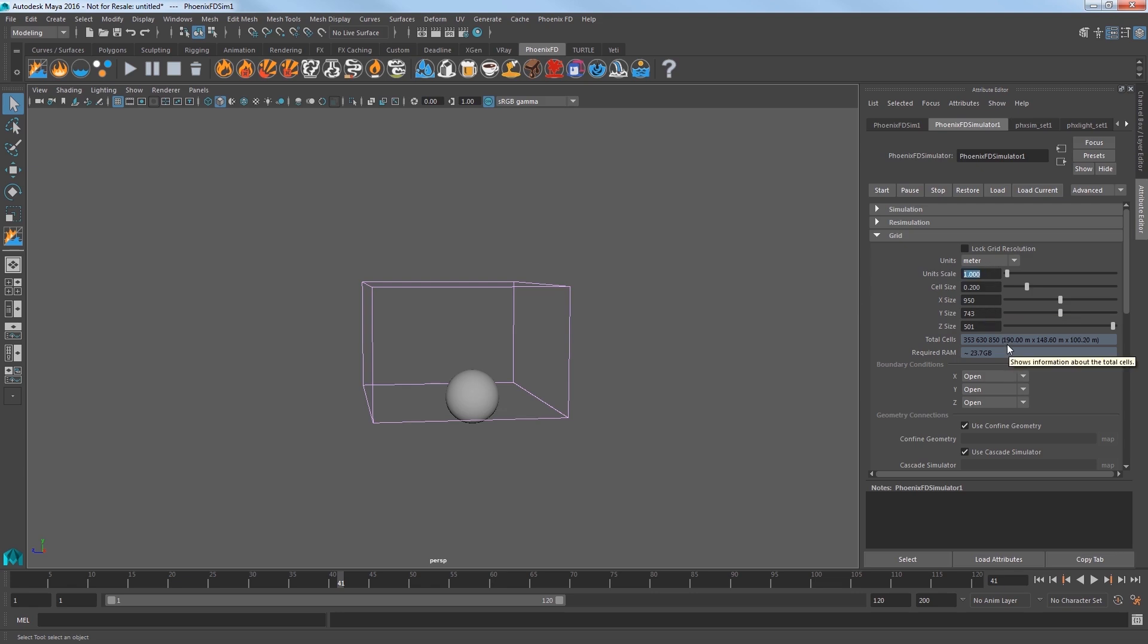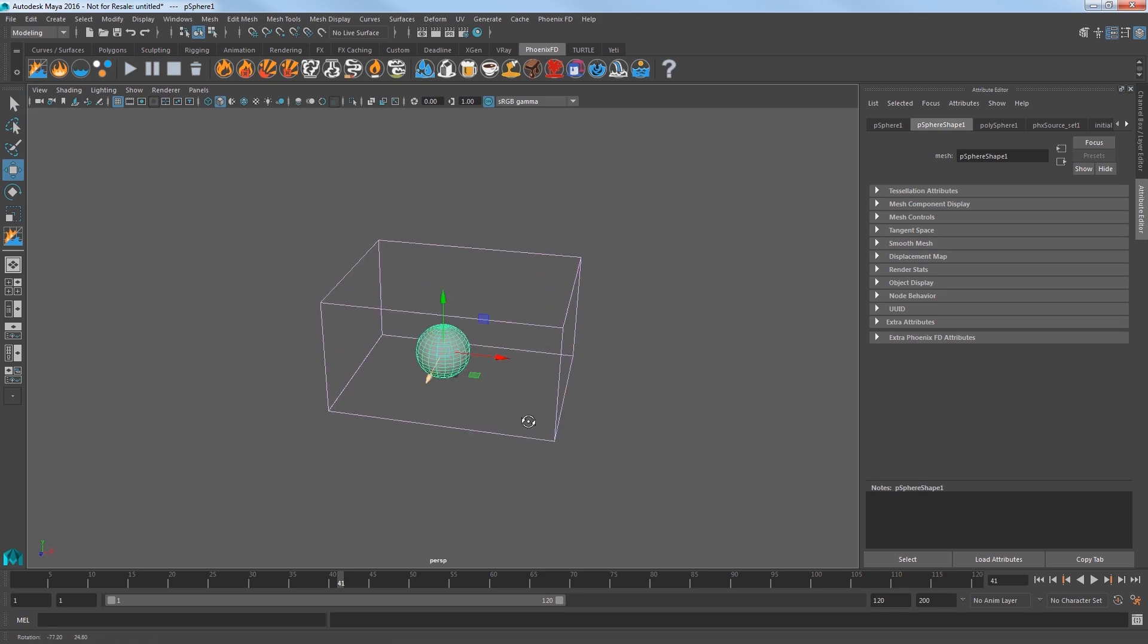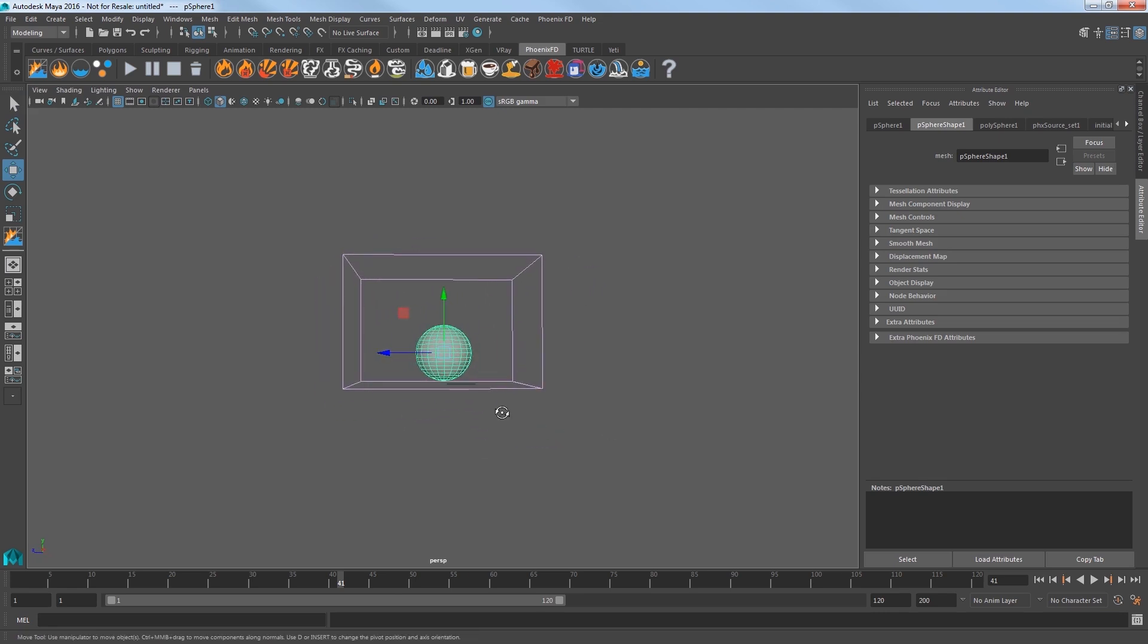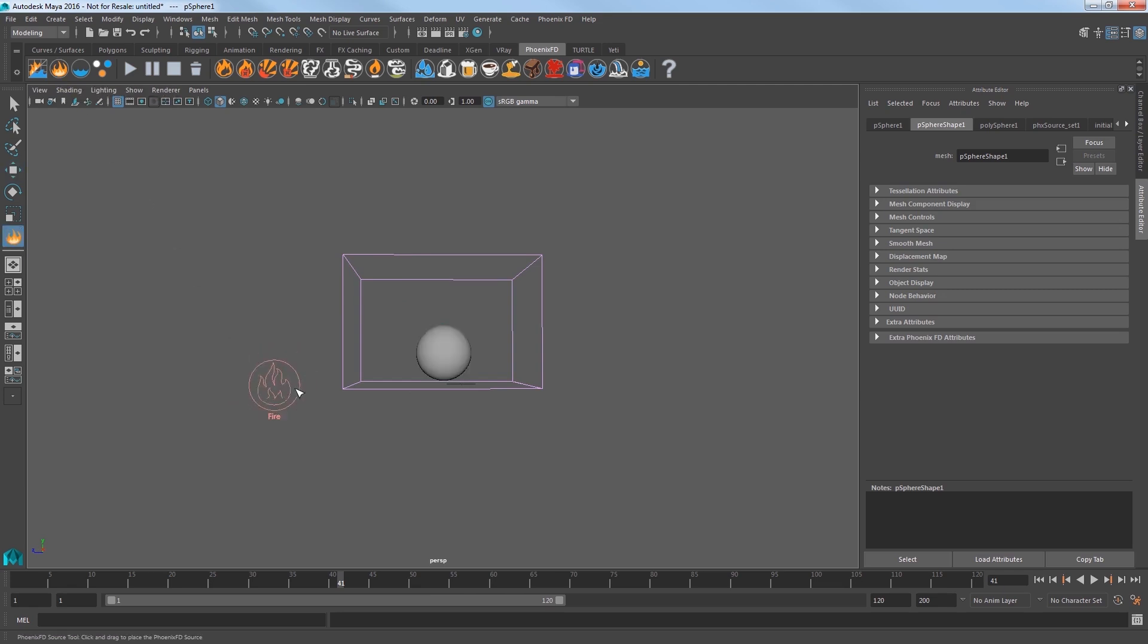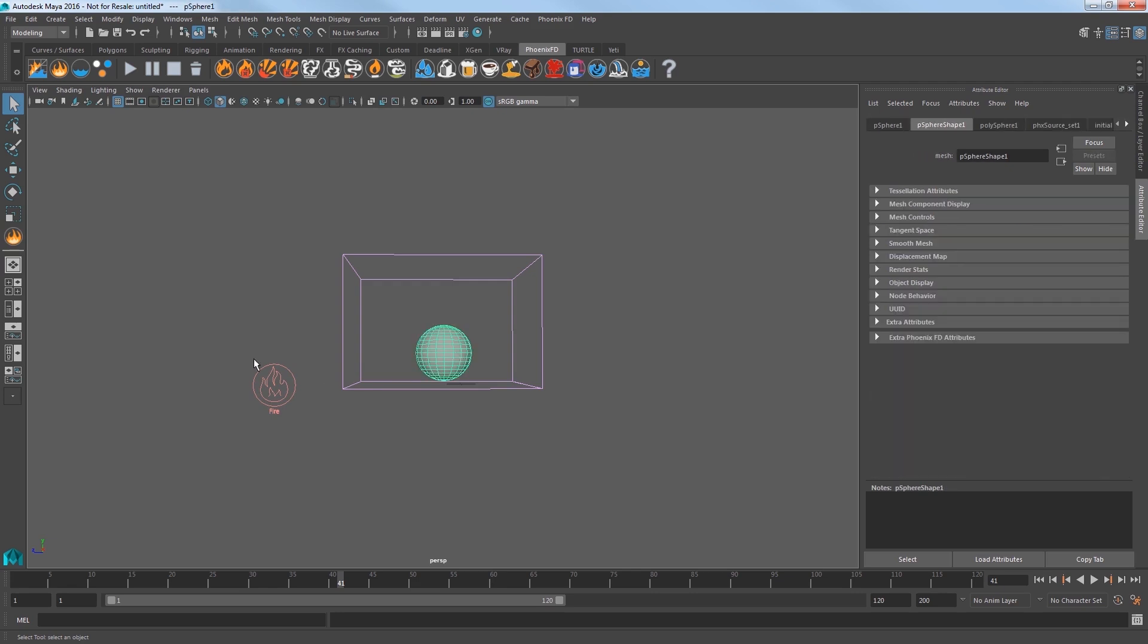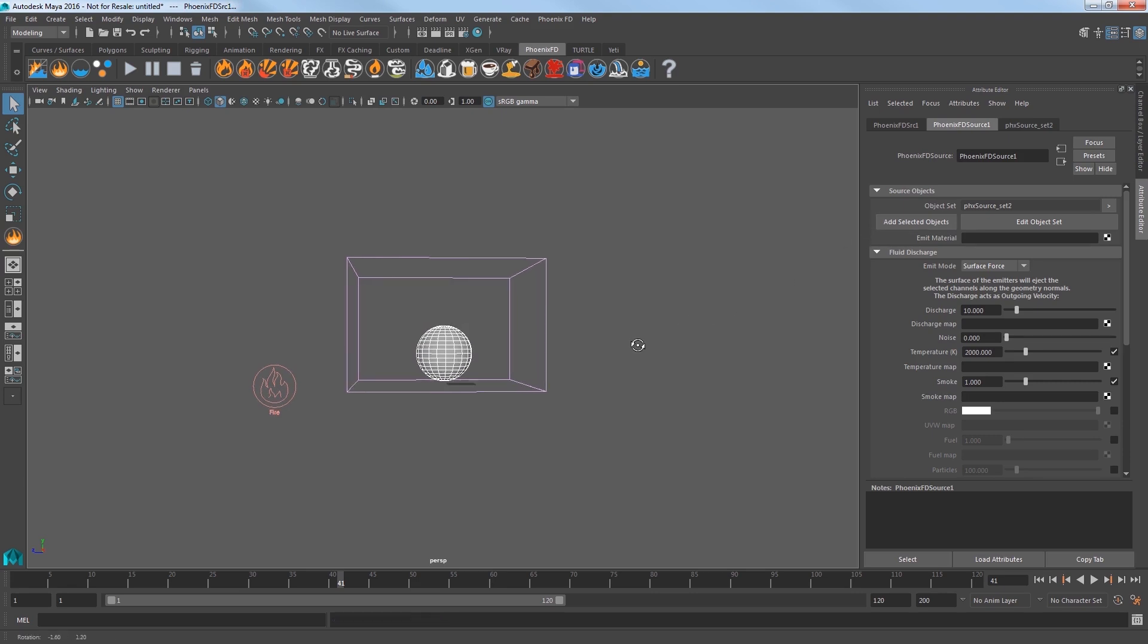So our sim is about 190 by 148 by 100 meters, which is pretty sizable. I'll place the sphere a little more centered at the bottom of the container. And now we need a source. Click the Create Fire Slash Smoke Source icon in the shelf and place it in the scene like so. Select the sphere and then shift select the source and click Add Selected Objects in the Attribute Editor to add the sphere as an emitter for the explosion.